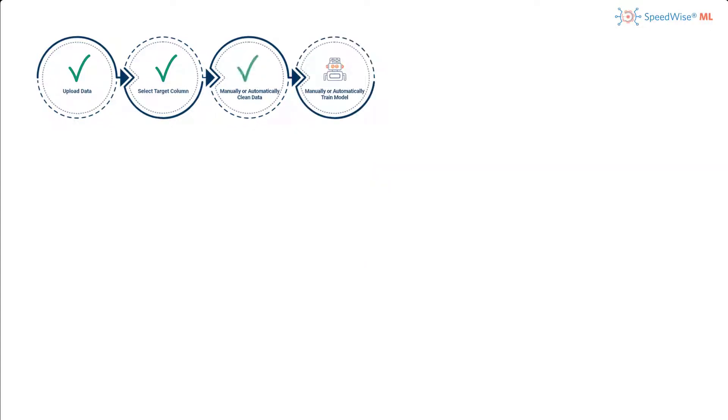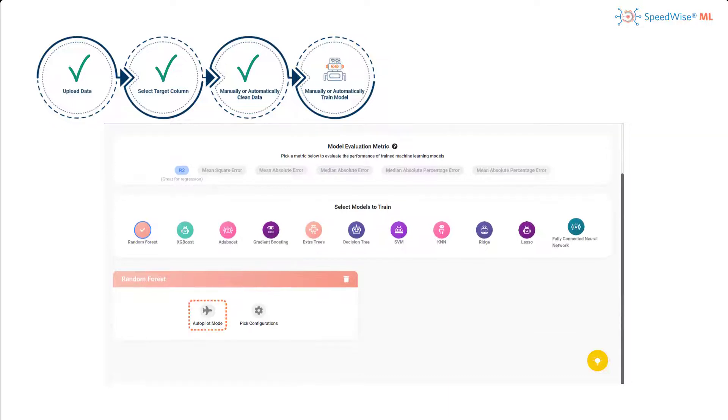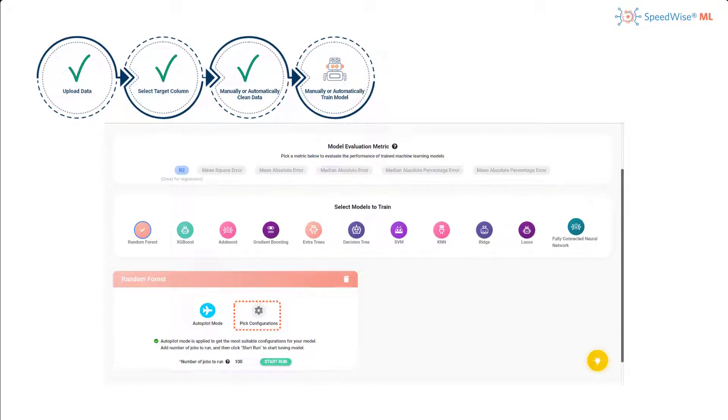Now I am ready to move to the fourth step, which is to train the model. Similarly, I will use the autopilot mode to train the model. However, there is a manual option for more advanced users.